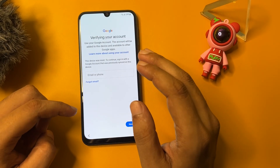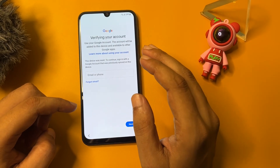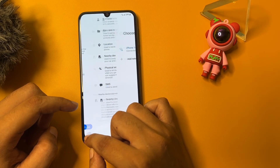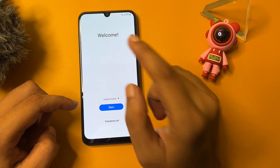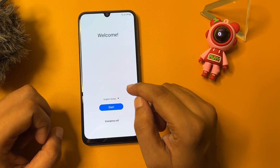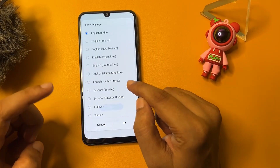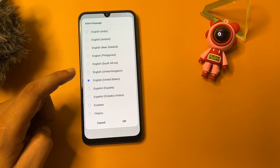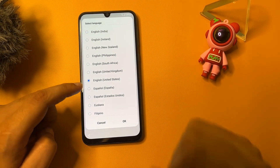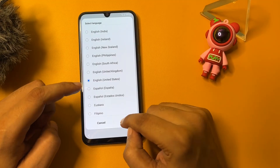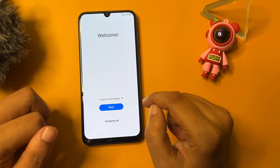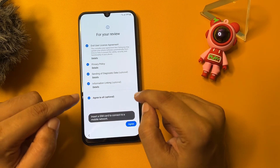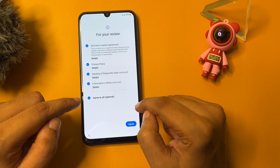After watching this video you will be able to bypass your FRP lock. Firstly, go to the start option at the welcome page. You will see a language option — change your language from English India to English US. Then tap the start option, go to agree to all, and then go to agree.